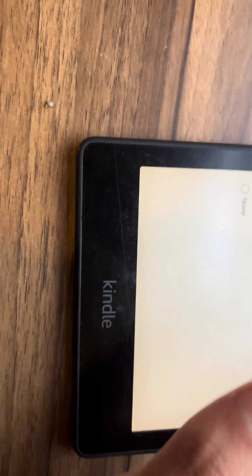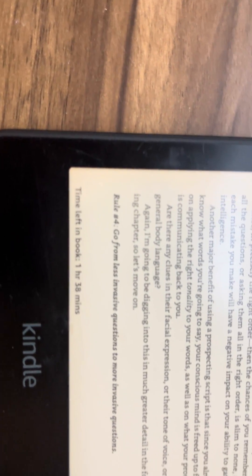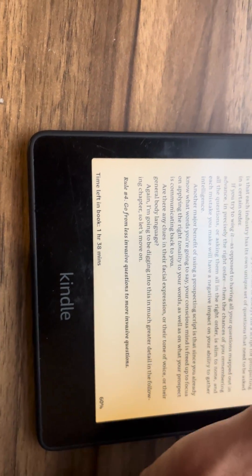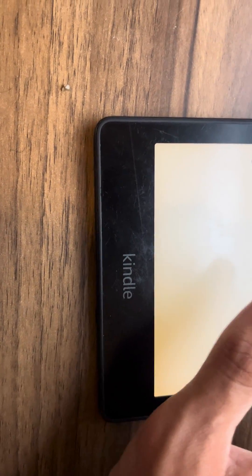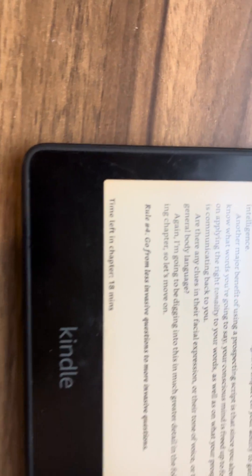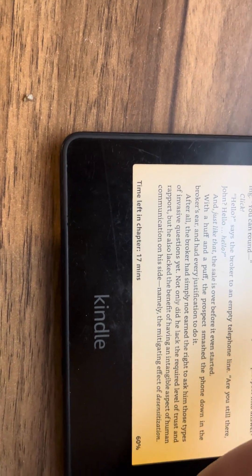And if we want to switch to time left in book, you see it's one hour 53. And if we want to switch to time left in chapter, as you can see what I showed you initially.